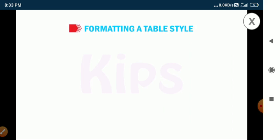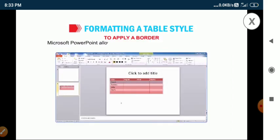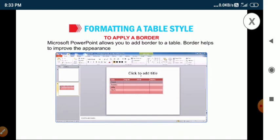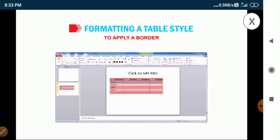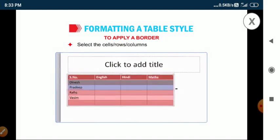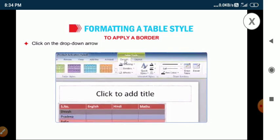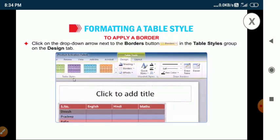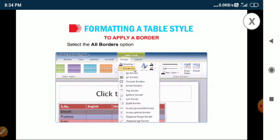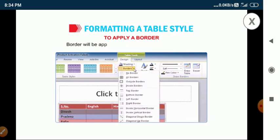Now let me tell you how to apply a border. Microsoft PowerPoint allows you to add a border to a table. A border helps to improve the appearance of a table. Select the cells, rows, or columns you want to modify. Click on the drop-down arrow next to the borders button in the table styles group on the design tab. Select the all borders option from the drop-down menu. The border will be applied on the selected rows and columns.